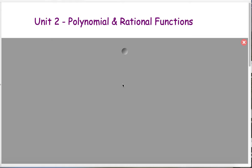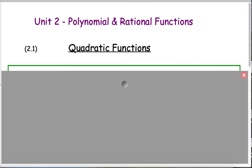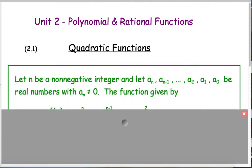In Unit 2, we're going to investigate polynomials and rational functions. At first, we're going to focus on a particular type of polynomial referred to as a quadratic function, but let's start more general than that.